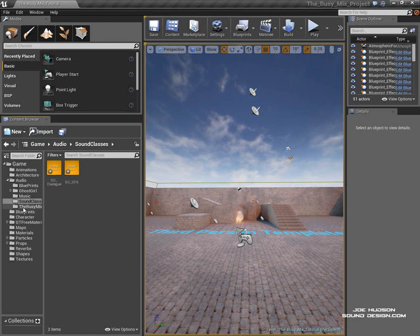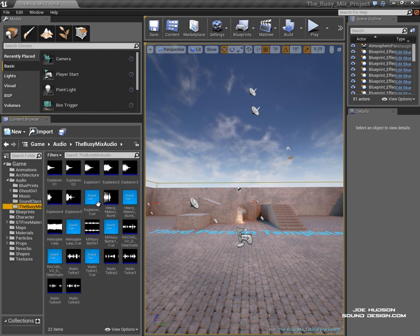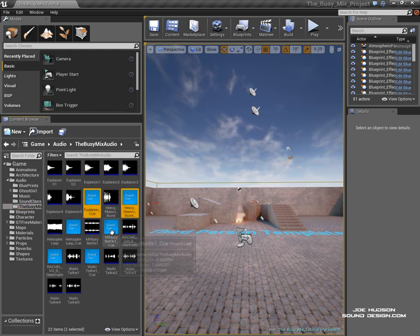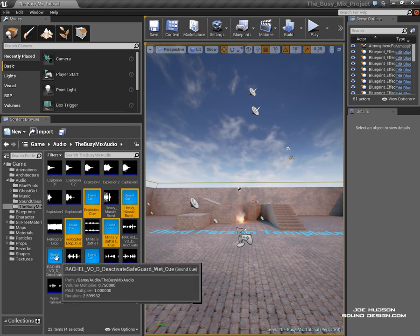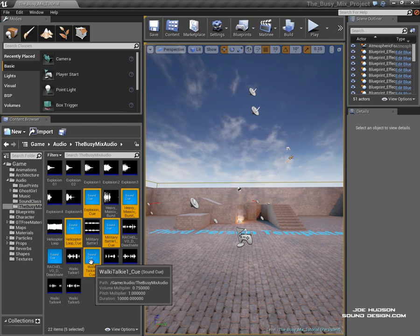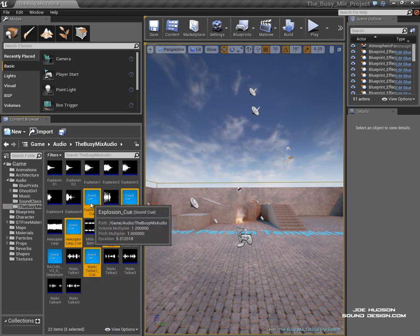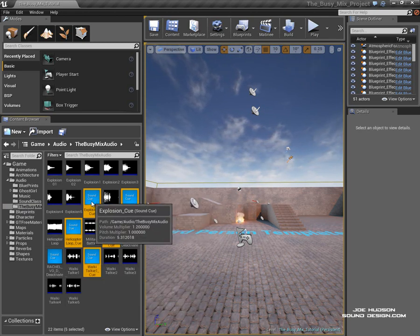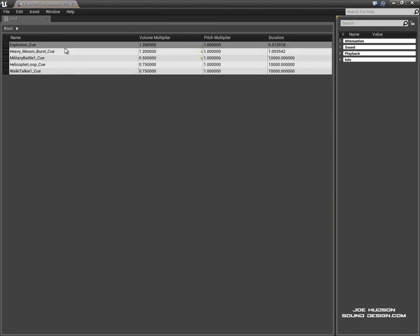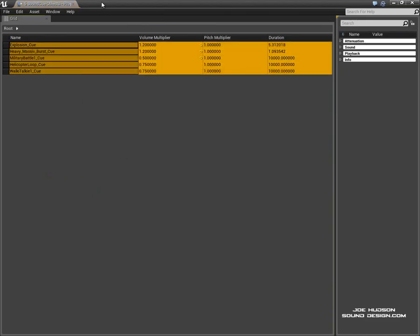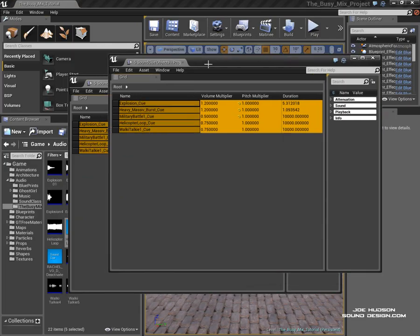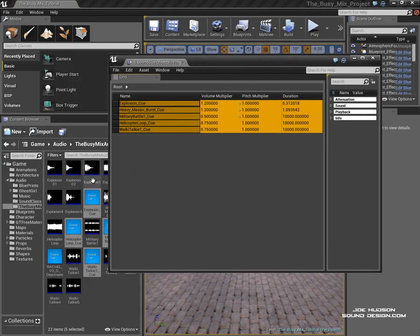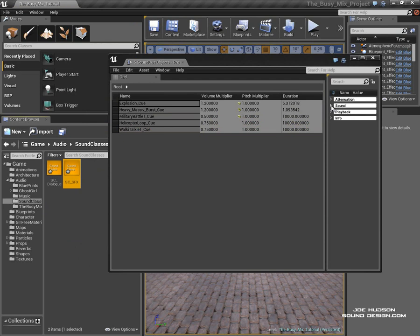So now we need to assign some sound cues to that sound class. So let's go into our folder then. I've got loads of stuff going on in this mix. I've just chucked everything in there. So with these five selected, let's right click and go to the property matrix. And if we make sure all these are selected, we can actually change all of these sound cues all at once. So with them selected, we go back to our sound class folder and send all these to the sound effects sound class.